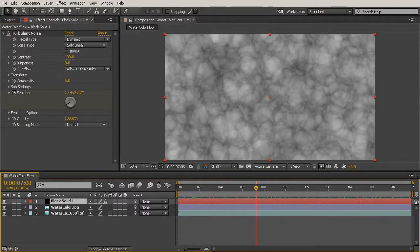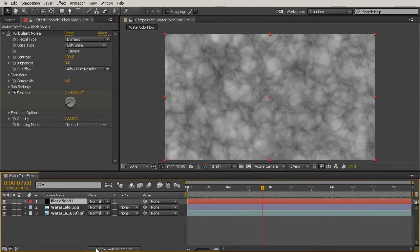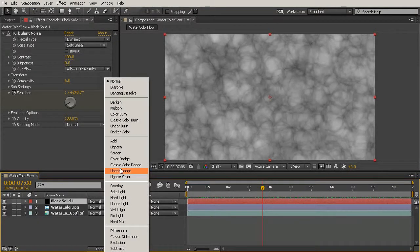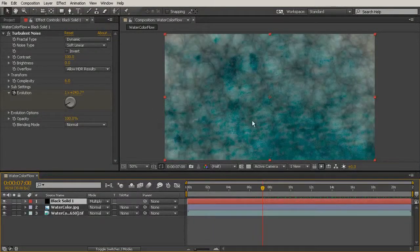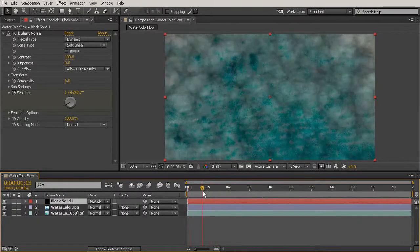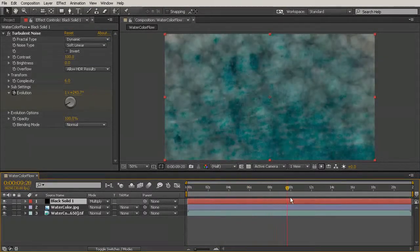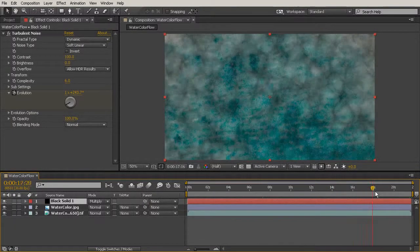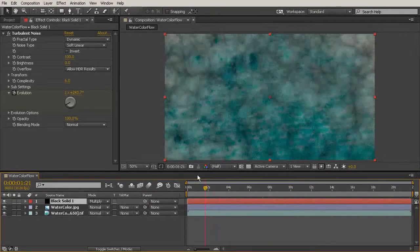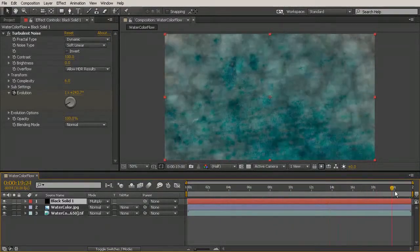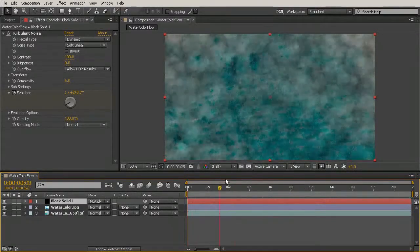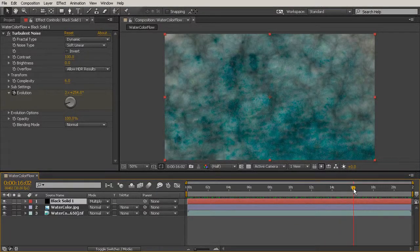To get this turbulent noise to interact with the watercolor, I'll go into Switches and Modes and where it says Normal, change it to Multiply. Now I've got this really interesting effect where it almost looks like the watercolor itself is moving — we've got that pretty texture combined with that turbulent noise.